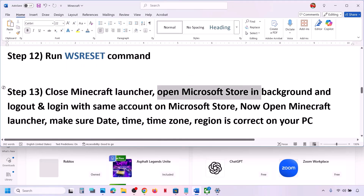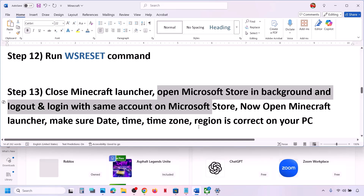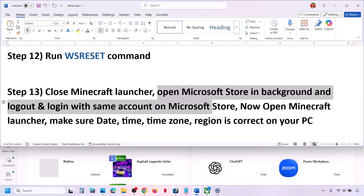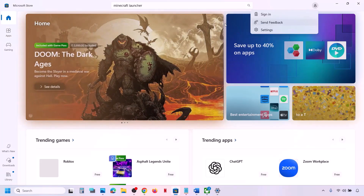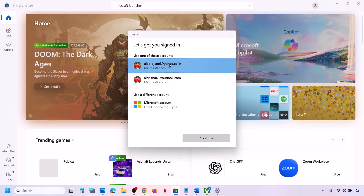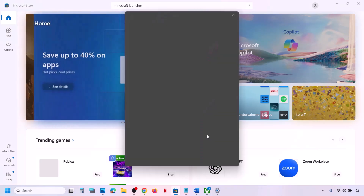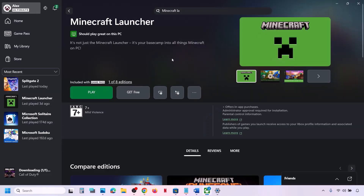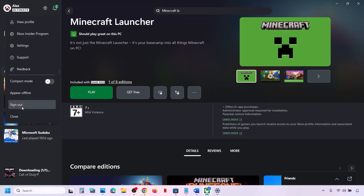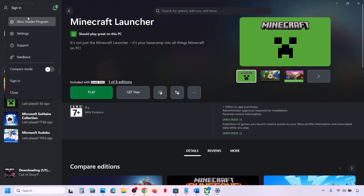If that does not work, close Minecraft launcher if it is open, then open Microsoft Store and sign out. Click on Sign In, select the right account — make sure it's the account that has the game — and enter your PIN or password. Once logged in, if you have the Xbox app, go to it, click on the profile icon at the top left, and sign out.